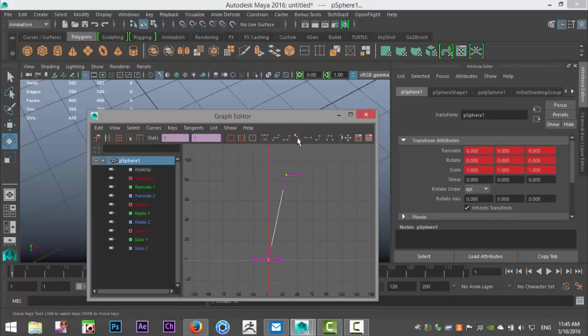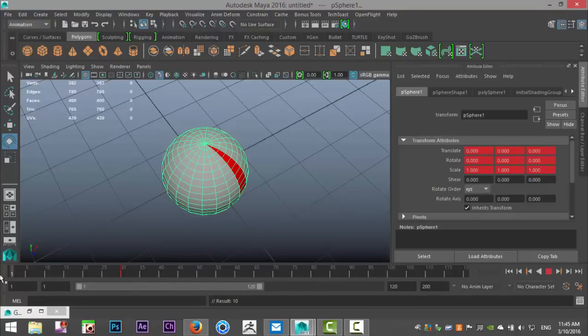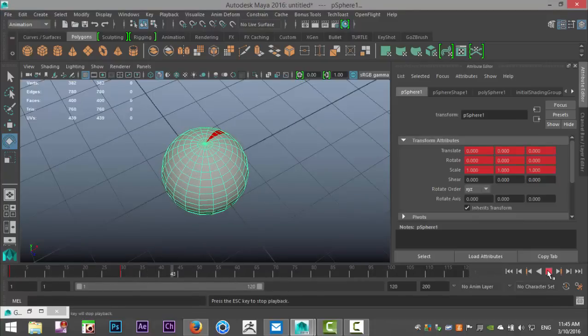And then up here you have the symbol and the option to go to linear tangent. Let's select that and now it becomes a straight line. Let's minimize that. We're going to go back to our frame one. Let's hit play and now you have an equal speed.